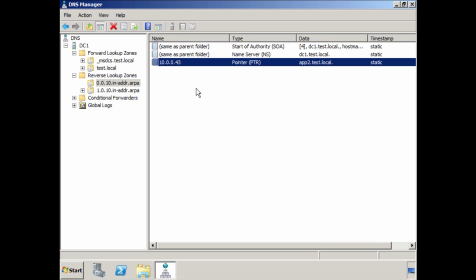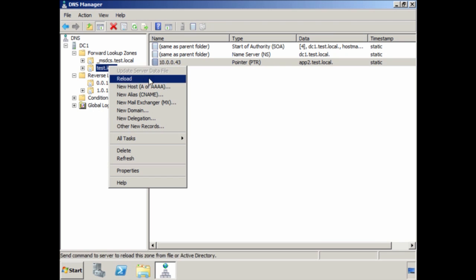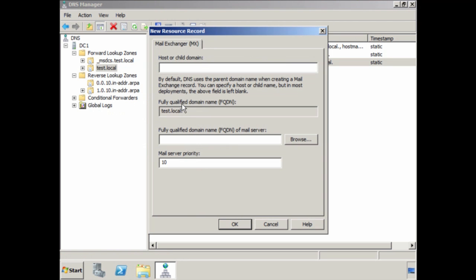Another common DNS record you may want to create is a mail exchange or MX record. To do this, right-click and select New Mail Exchange. All I need to do is enter the fully qualified domain name for the mail exchange record. The mail server priority indicates which server will be tried first — lower priority values are tried first, and servers with the same priority value will be used interchangeably. In this case I will accept the default of 10 and create the record.